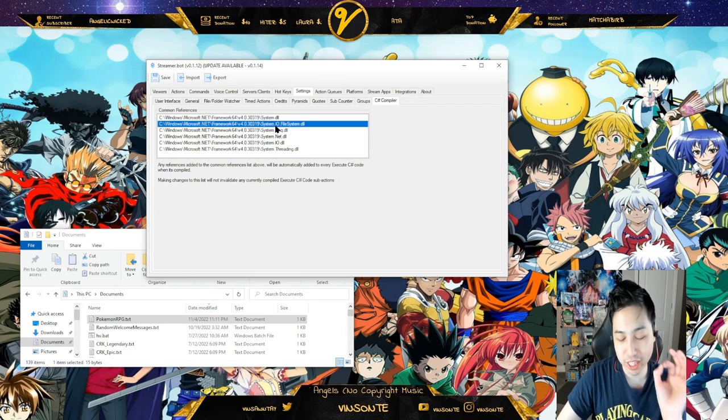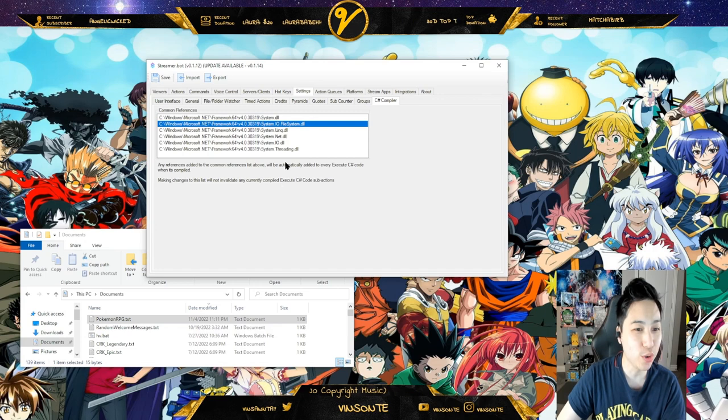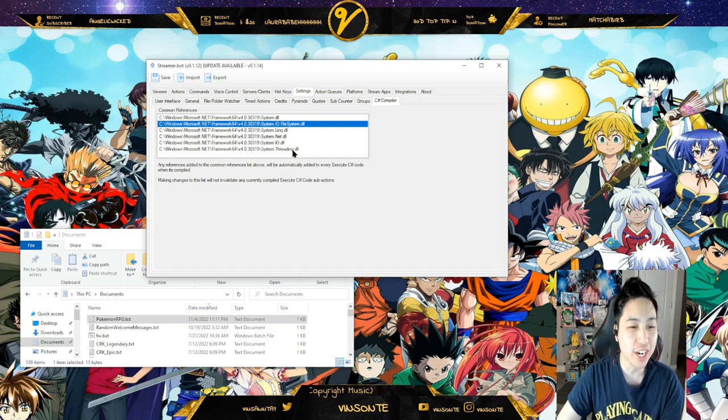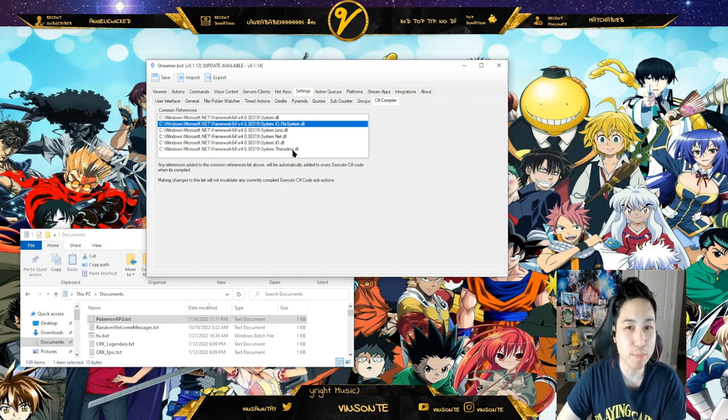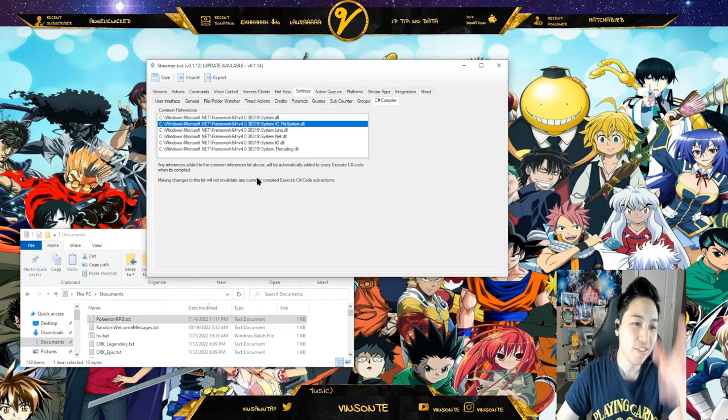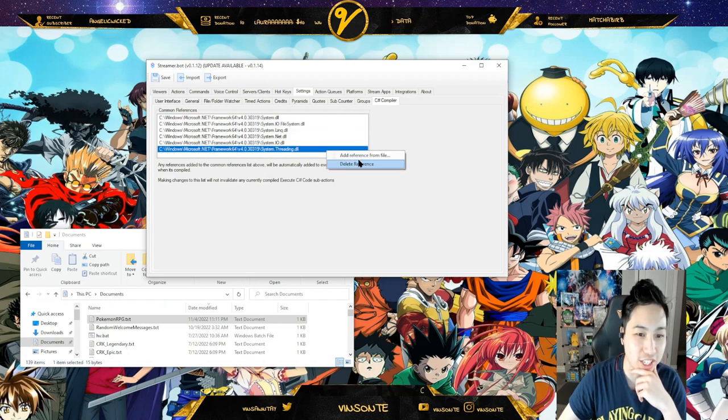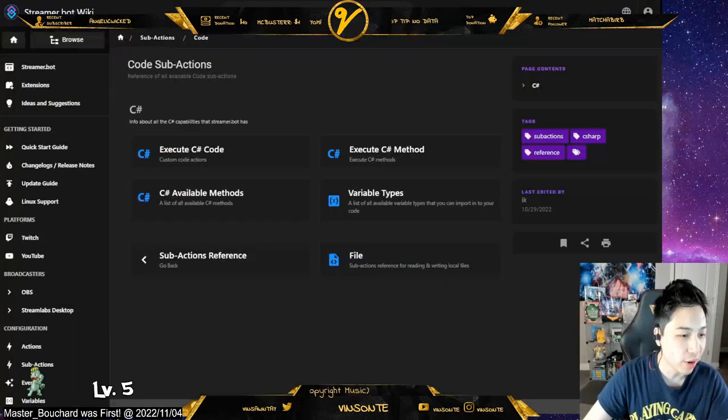I also have threading to add input delays. That's where you add your references. Just right-click here and add reference from file.